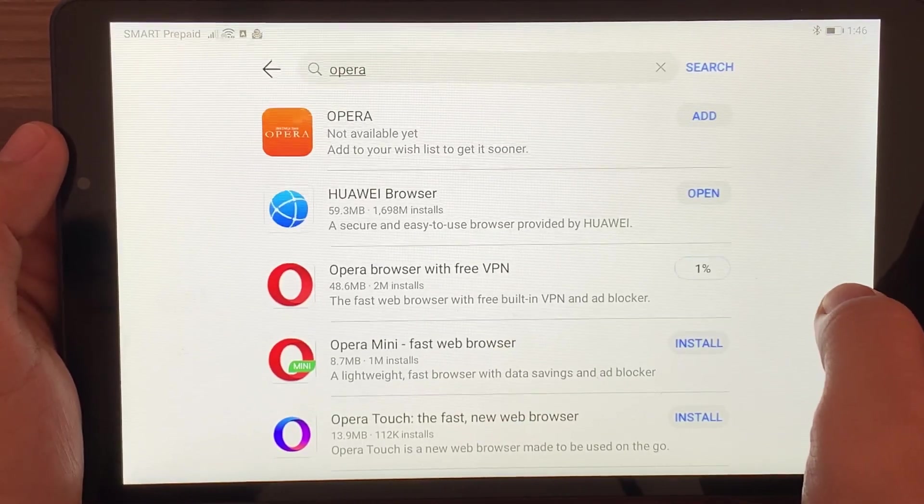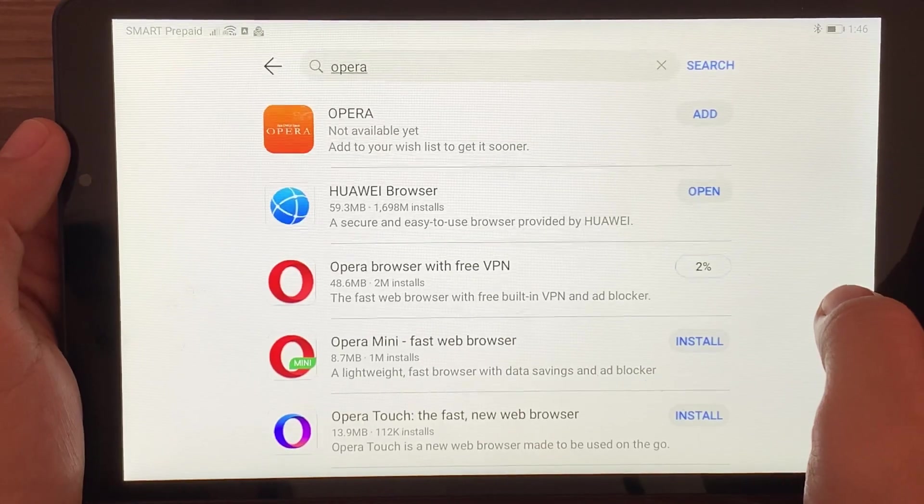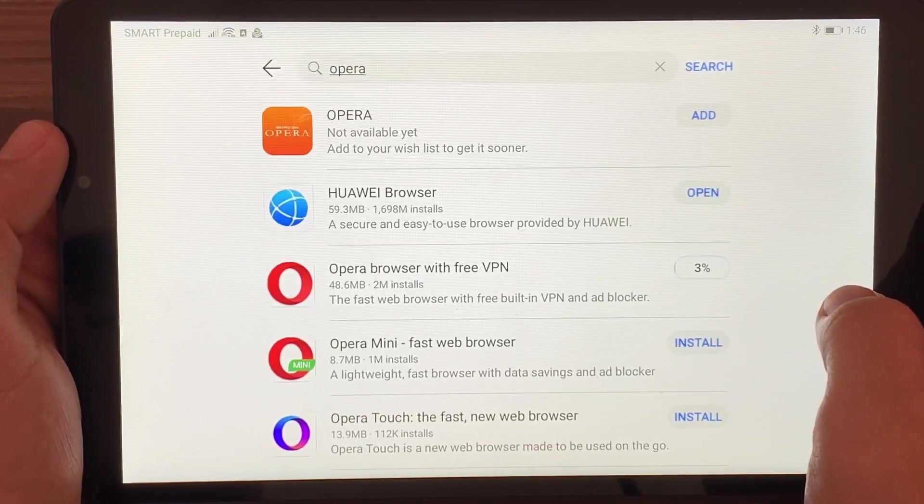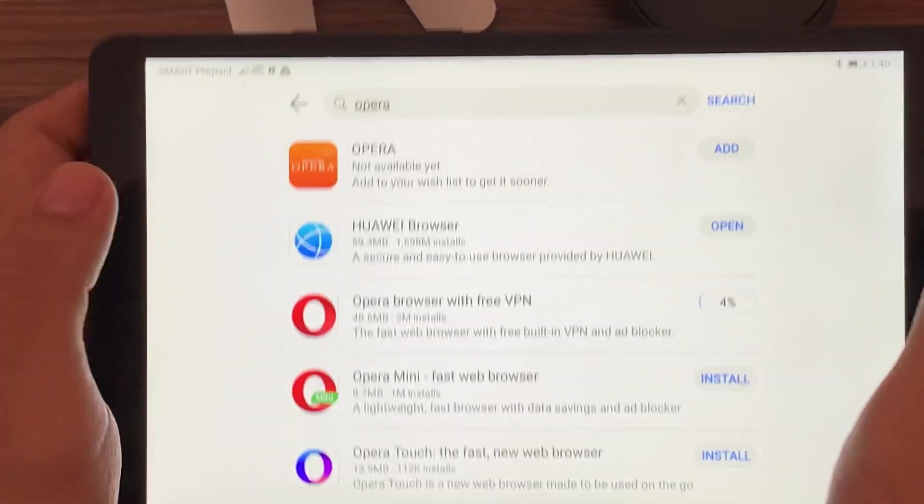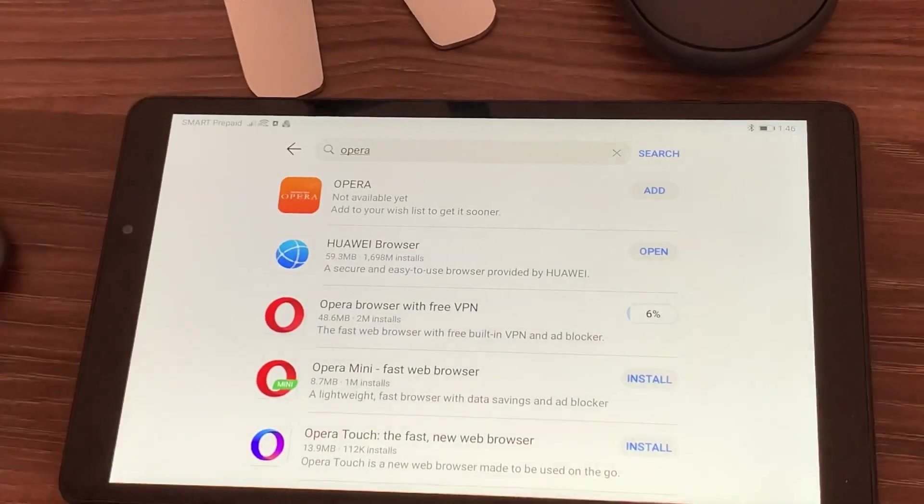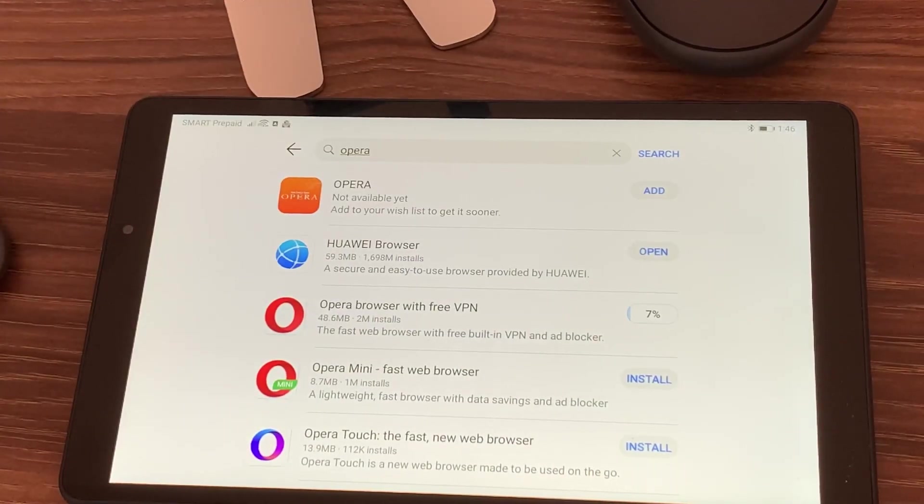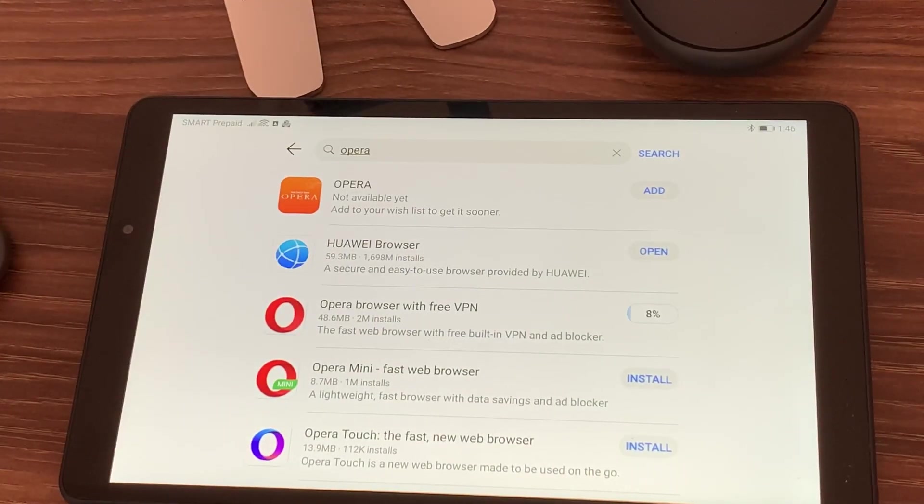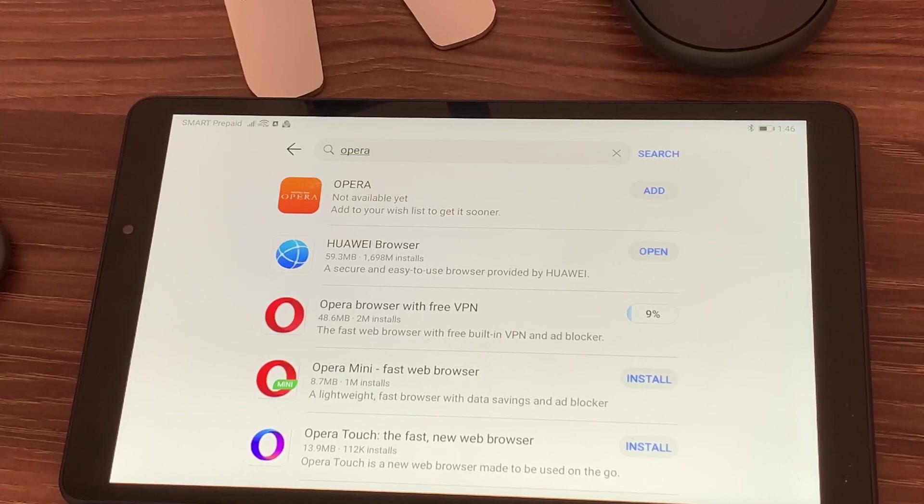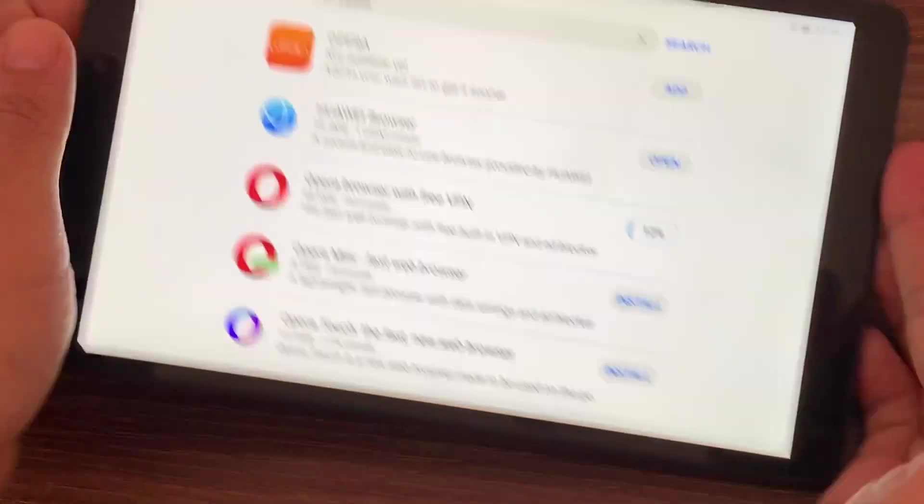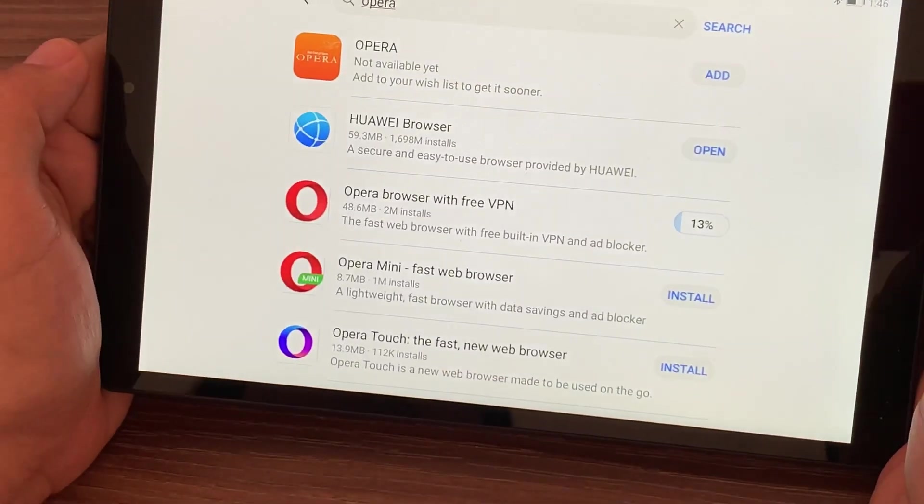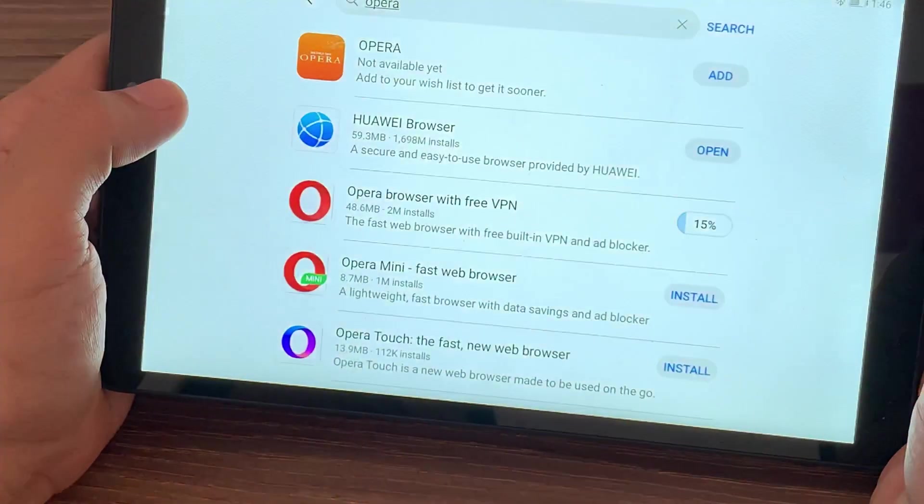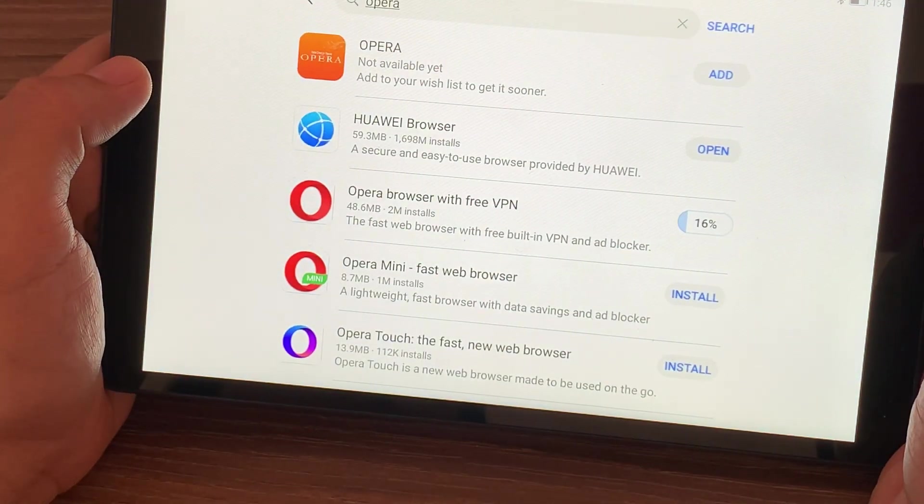For those who are wondering why Opera VPN is what we need to use to install APKs, just to provide you additional information, VPN means Virtual Private Network. It's not only because Opera browser is fast, it's also safe. If there's anything that you would want to install or if we put information on the browser, it won't be shared randomly.